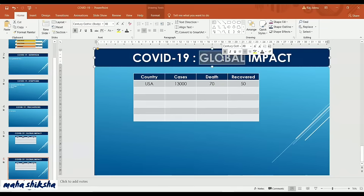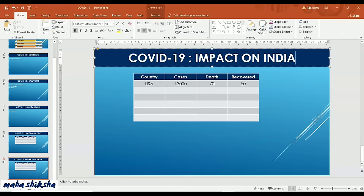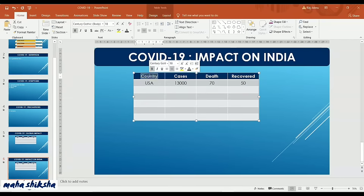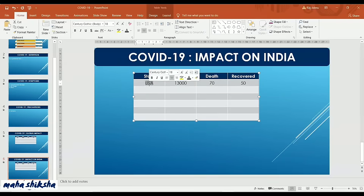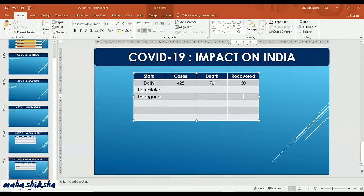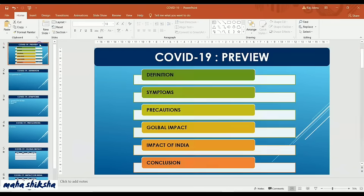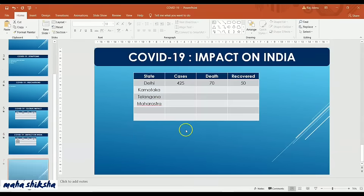Press Ctrl+D again for the Impact on India slide. Change the heading to Impact on India. The table format stays the same; just change the column header from Country to State. Add state names such as Karnataka, Delhi, Maharashtra, Haryana, Tamil Nadu, Telangana, and fill in the number of cases, deaths, and recoveries. You can change the table format and colors as well.